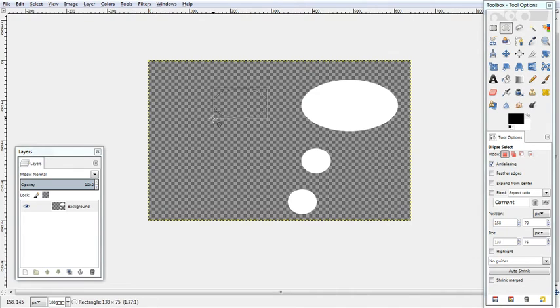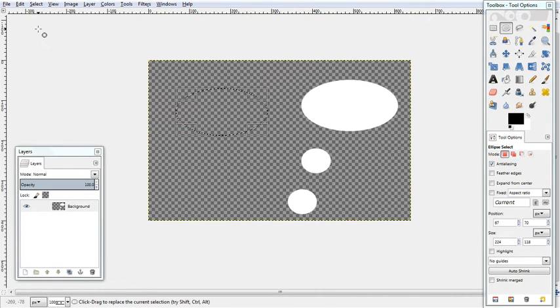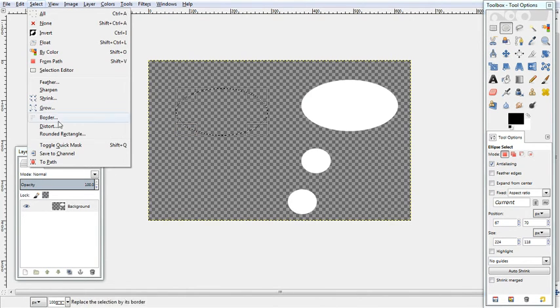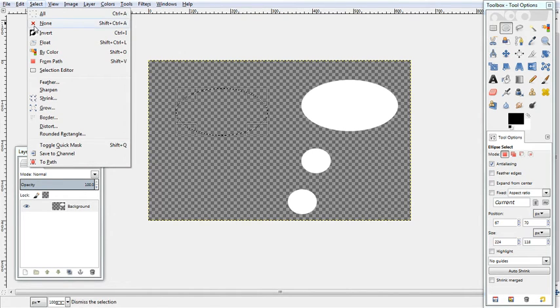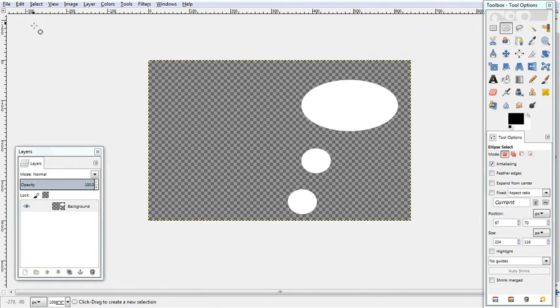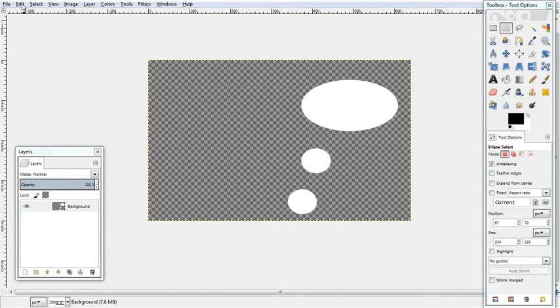You can do this with lines too. Just make the ellipse, go Select, To Path, Select None. Remember we do the None because otherwise it will do the stroking the path within the selection and that doesn't look as good.